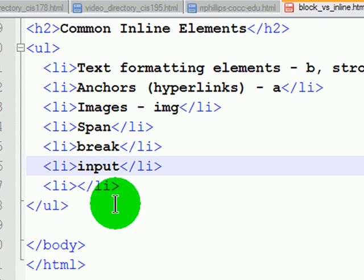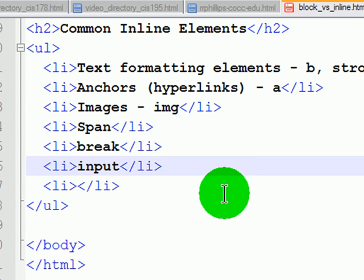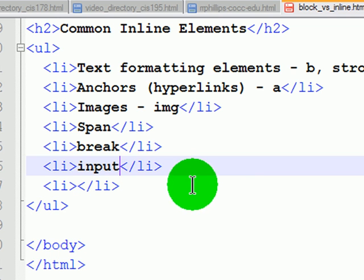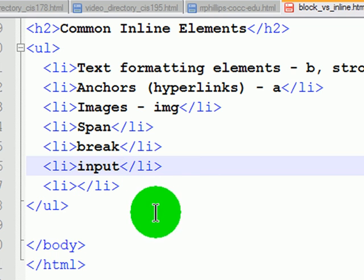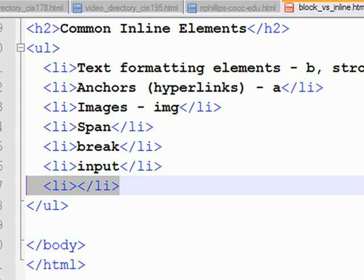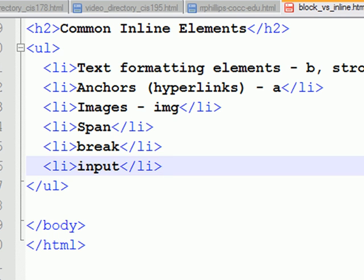The input element is used in conjunction with forms. The form tag is a block element, the fieldset tag is a block element. Input elements are things like text boxes, check boxes, and radio buttons that you can put in forms - those are inline elements. So there's a list of common inline elements.